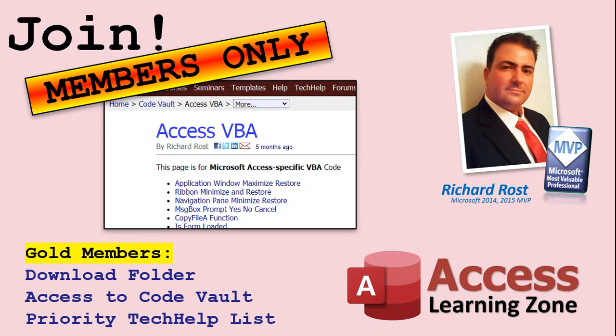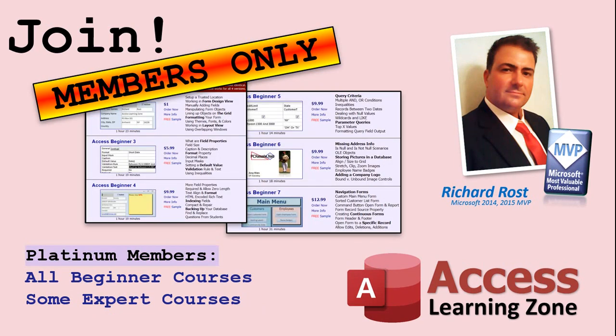Gold members get access to a download folder containing all the sample databases that I build in my tech help videos, plus my code vault, where I keep tons of different functions that I use. Platinum members get all of the previous perks, plus access to my full beginner courses and some of my expert courses.